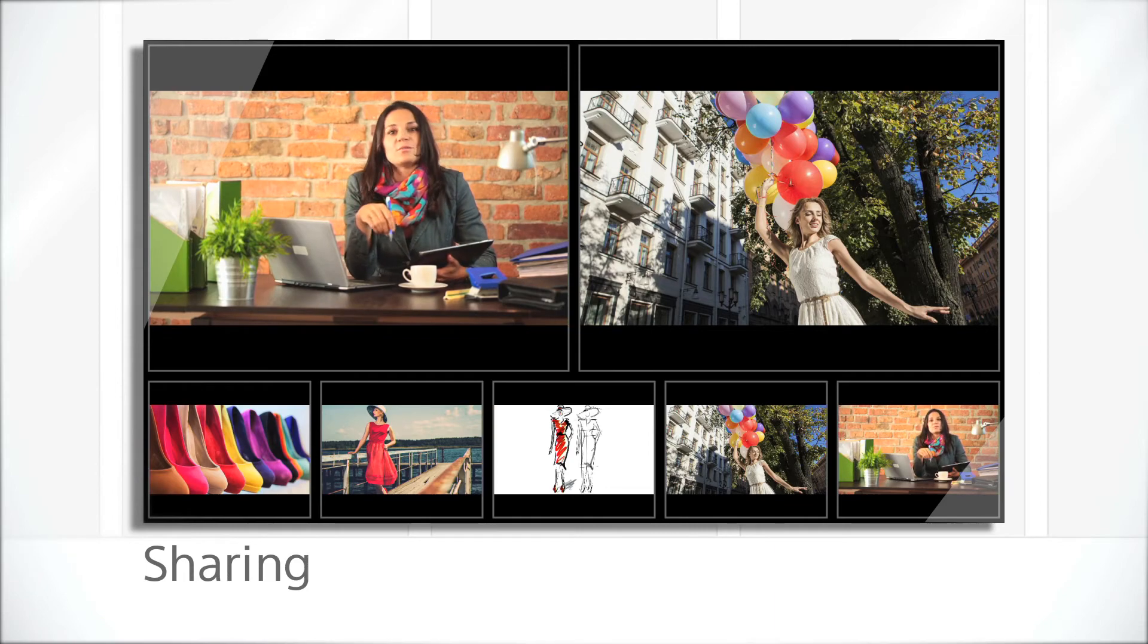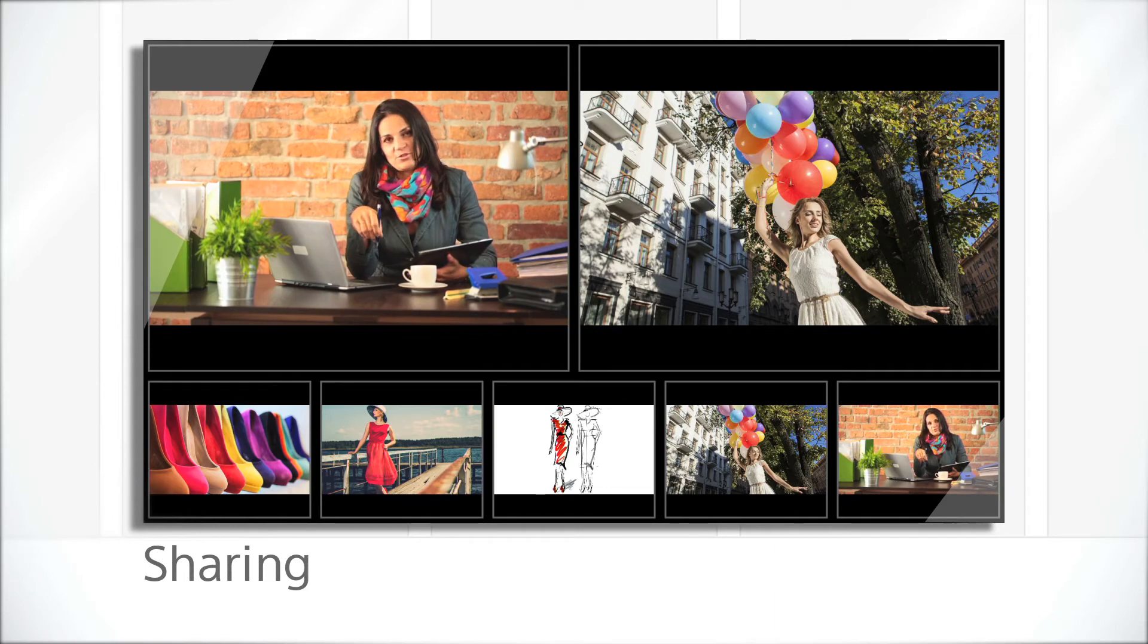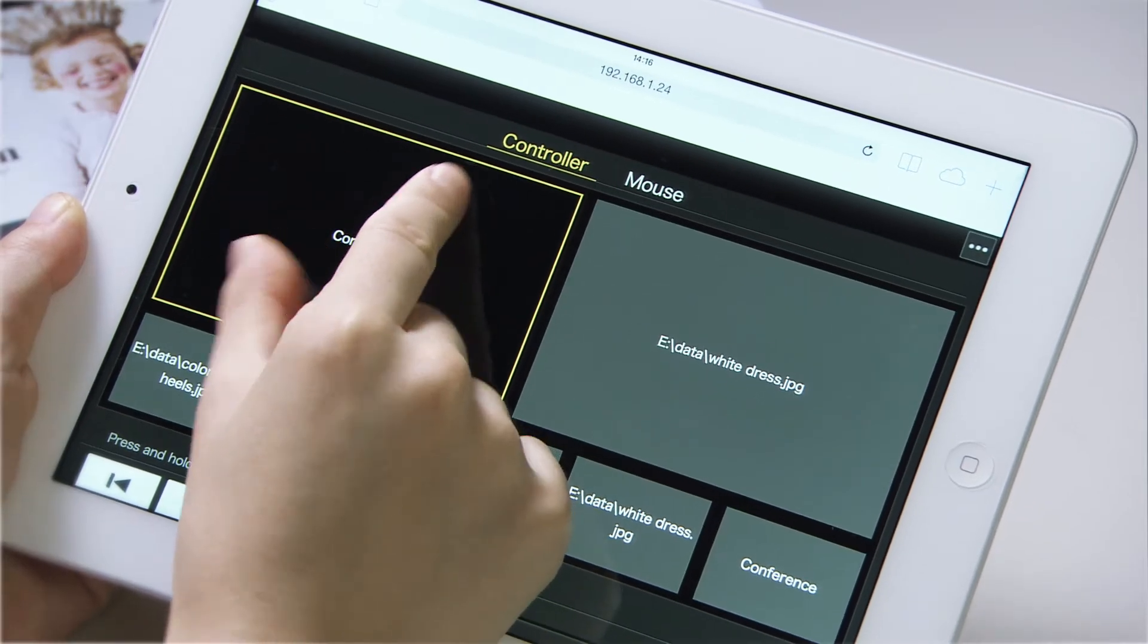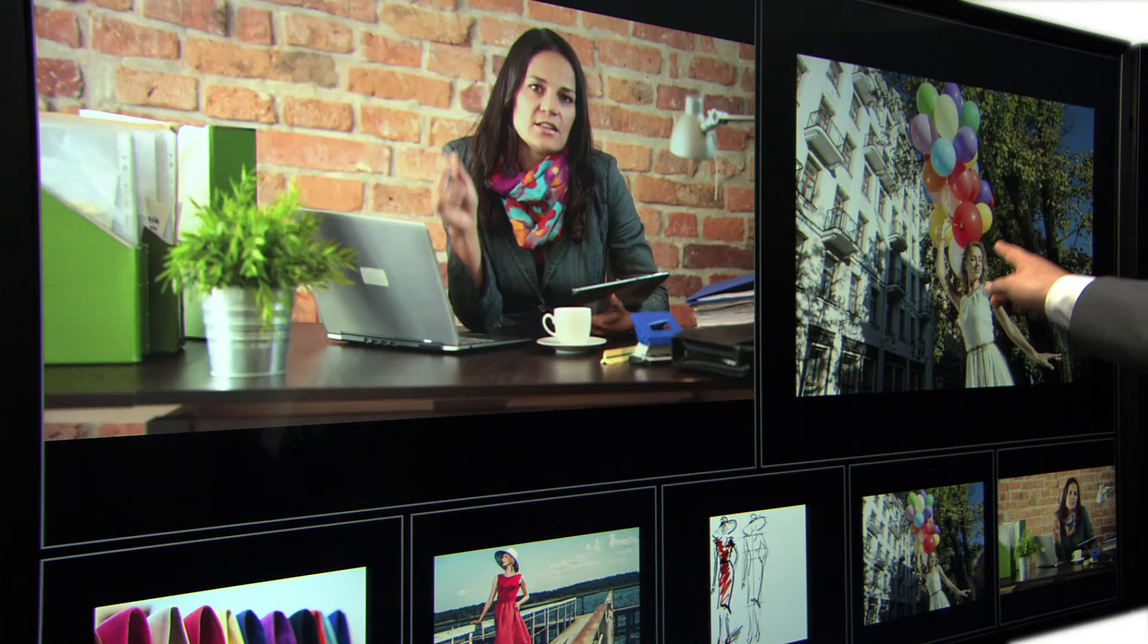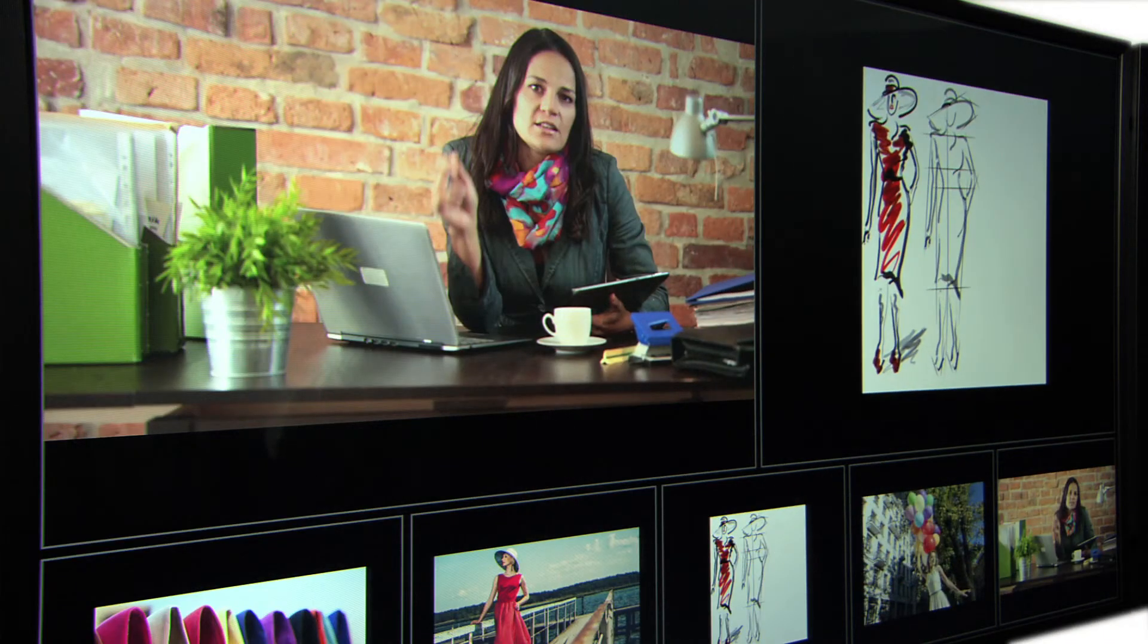Sharing data is easier than ever before. And so is live communication. And it supports touch-free control.